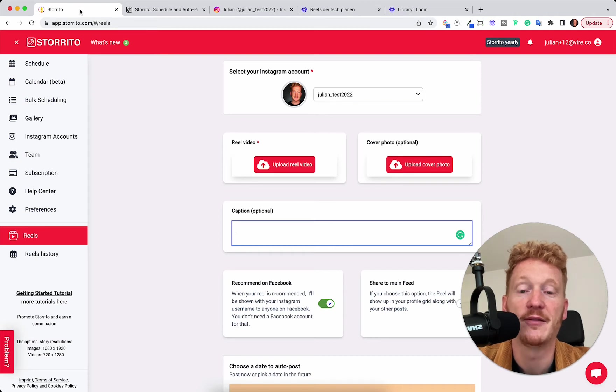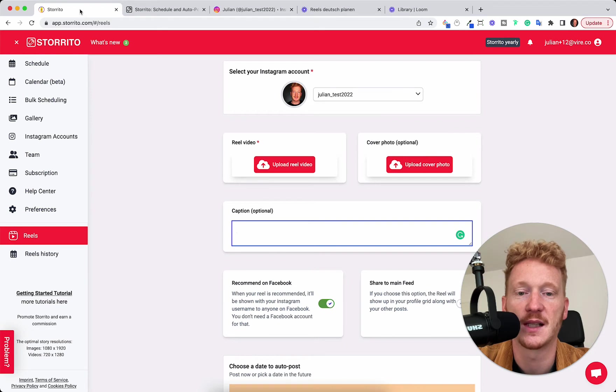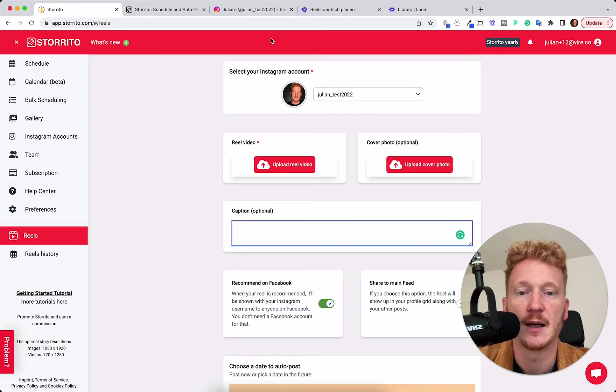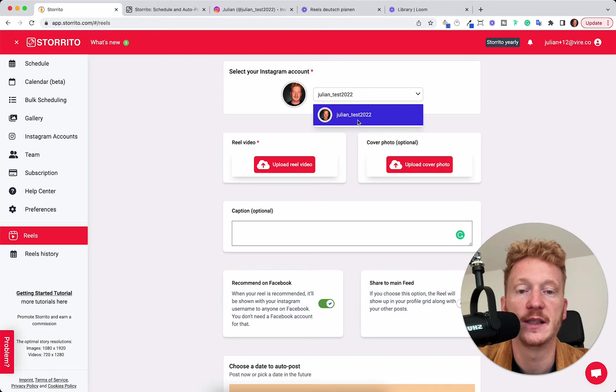But if you have any doubts I will show you now how it works and it will pretty much work the same for you after you signed up for a subscription. Yeah first of all you can select your Instagram account here.